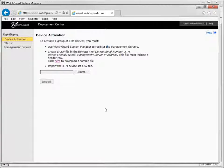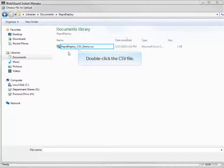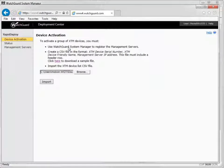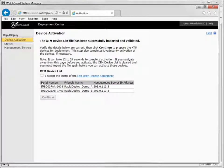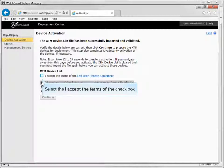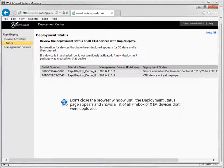Now that you have your device list, you can import it on the device activation page. When the file is imported, the Deployment Center checks the data included in the file to verify that it is correct. If any problems are found, an error list appears. When the import is complete, the device list appears on the device activation page and the devices can be activated. It is important that you leave your browser open until the deployment status page appears with a list of all the Firebox or XTM devices you have deployed.